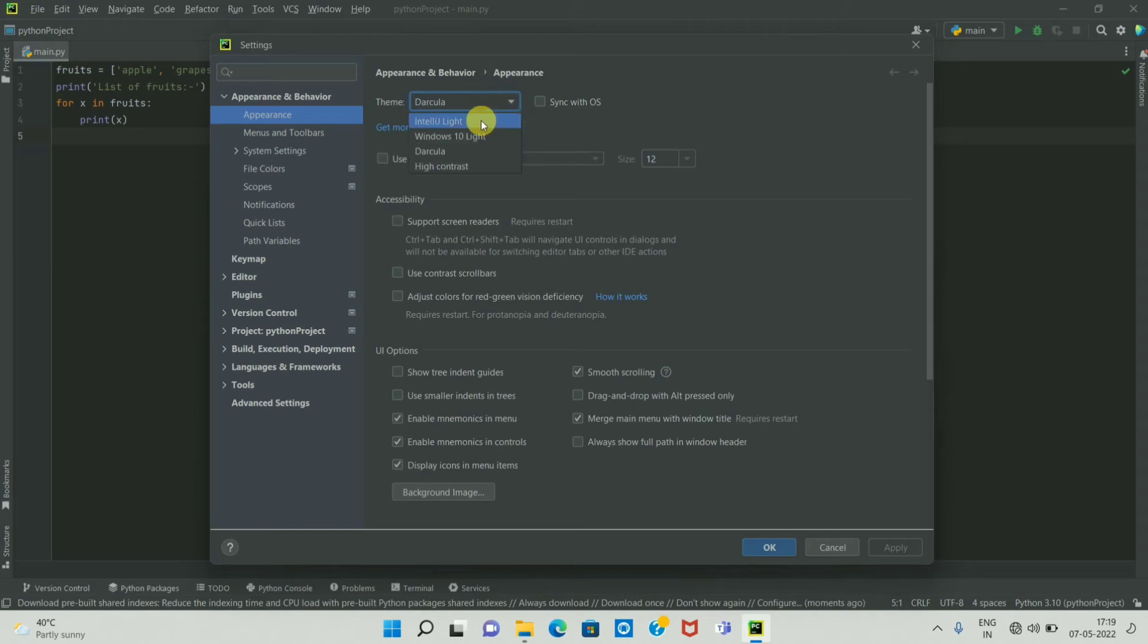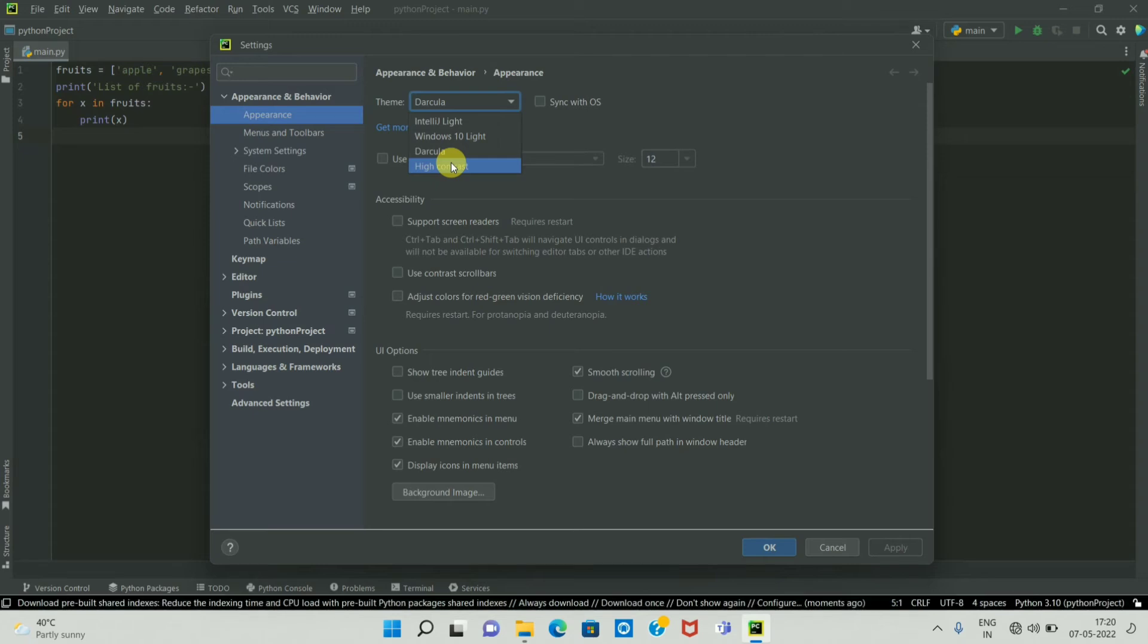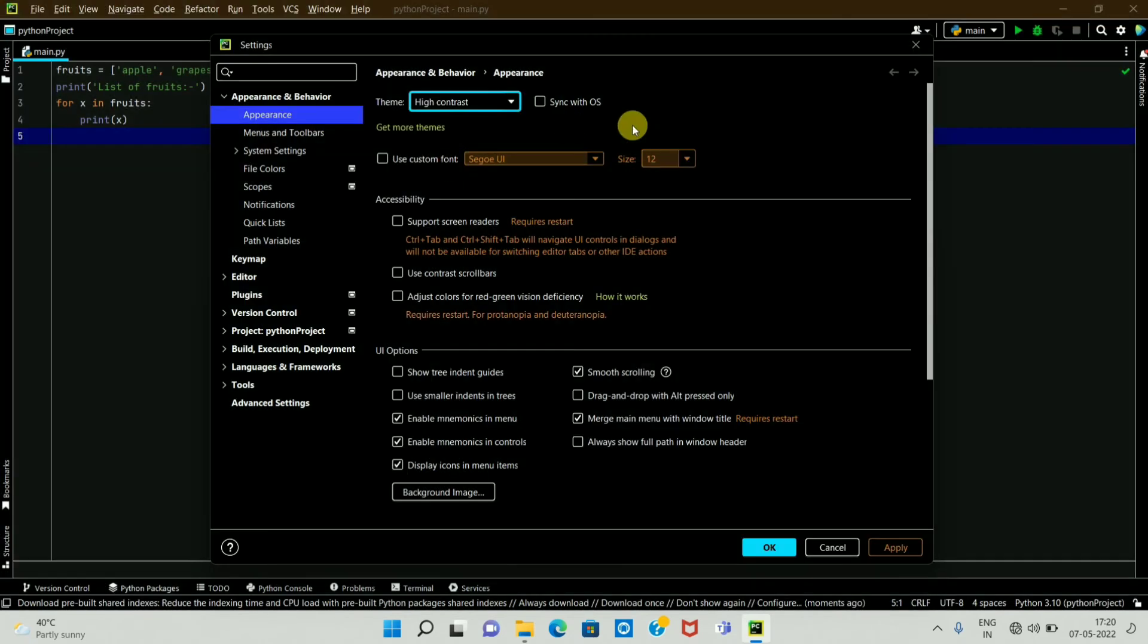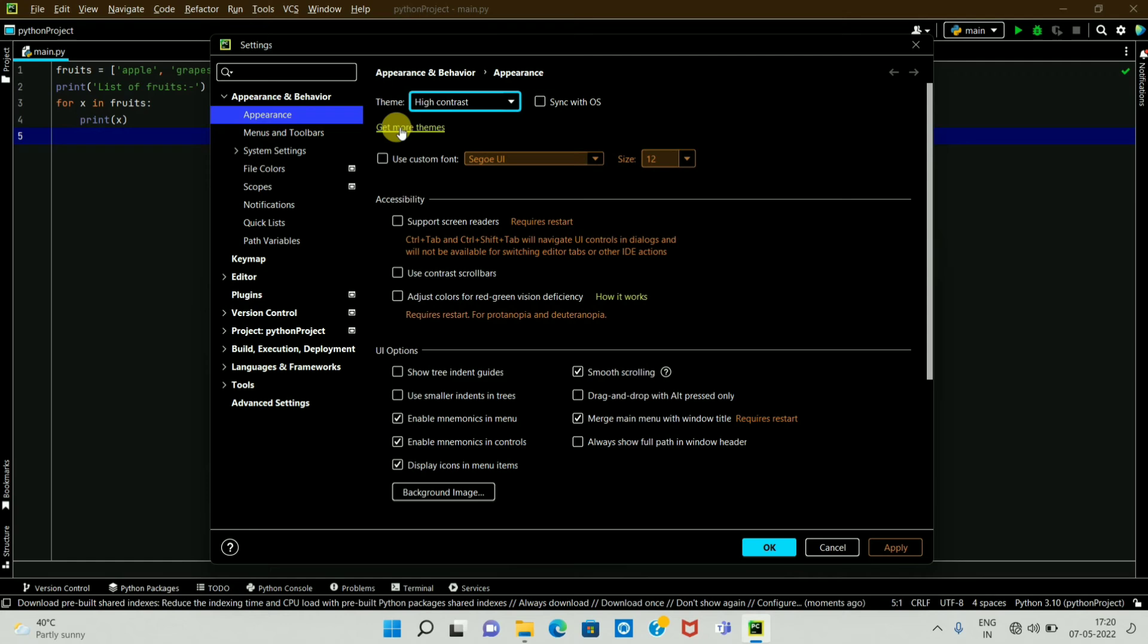Similarly, there is a last option, High Contrast. If you select the High Contrast theme, here you can see the theme of PyCharm IDE. If you want more themes, you can click on this option, Get More Themes.